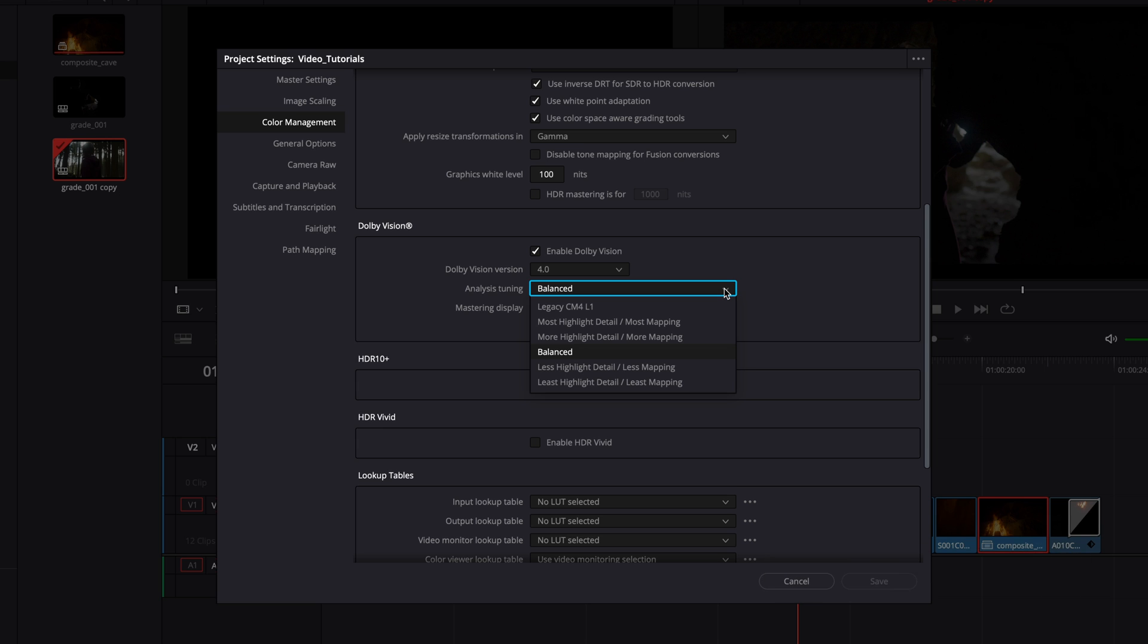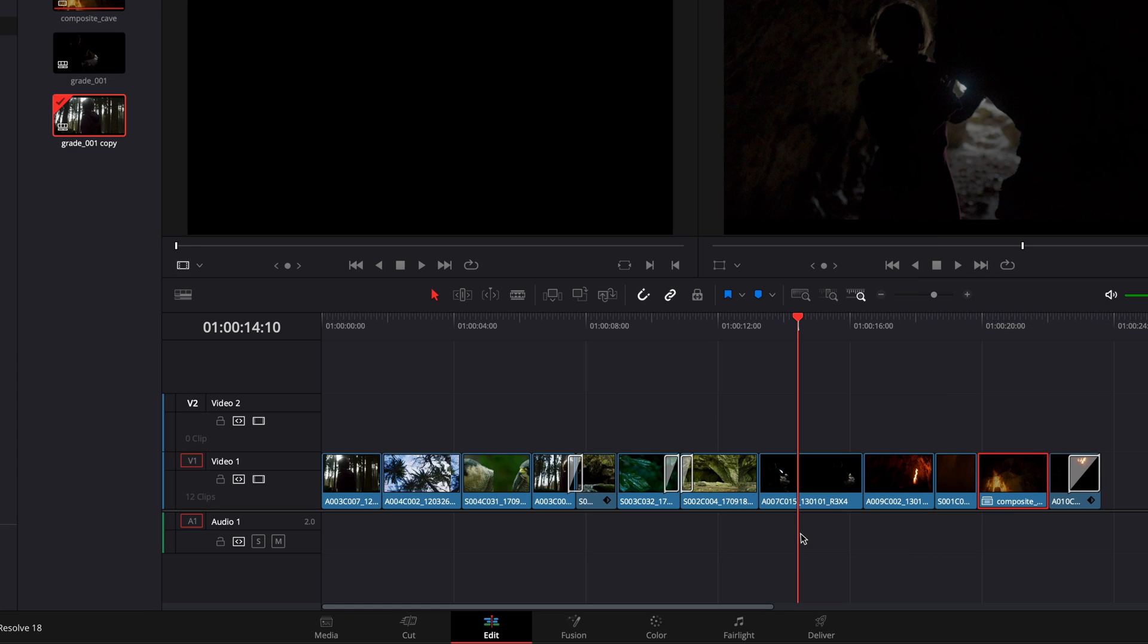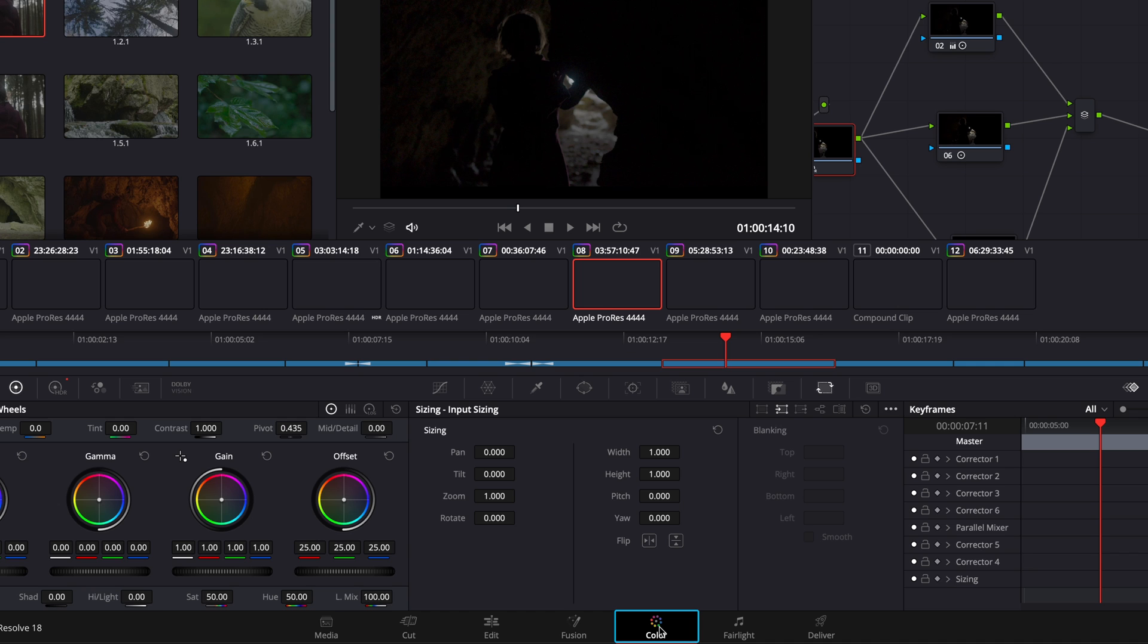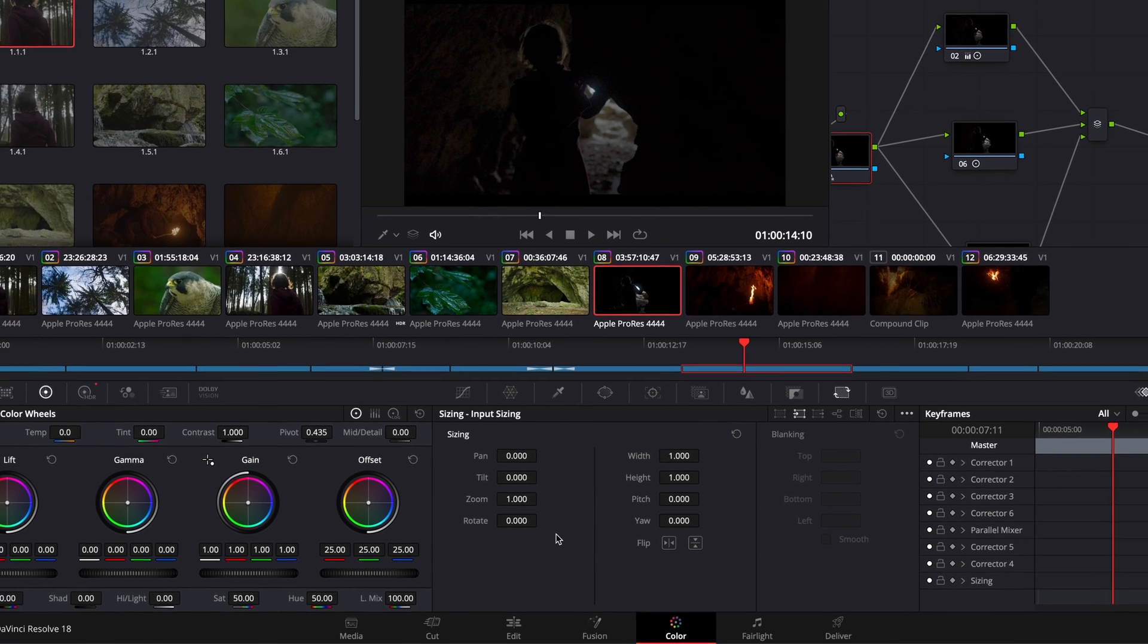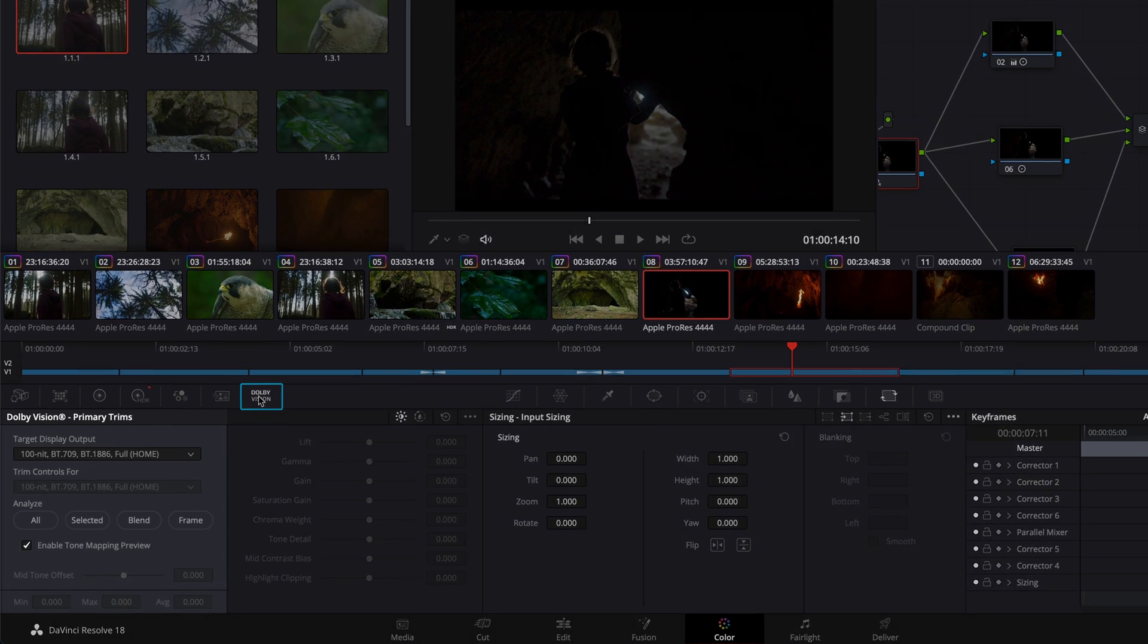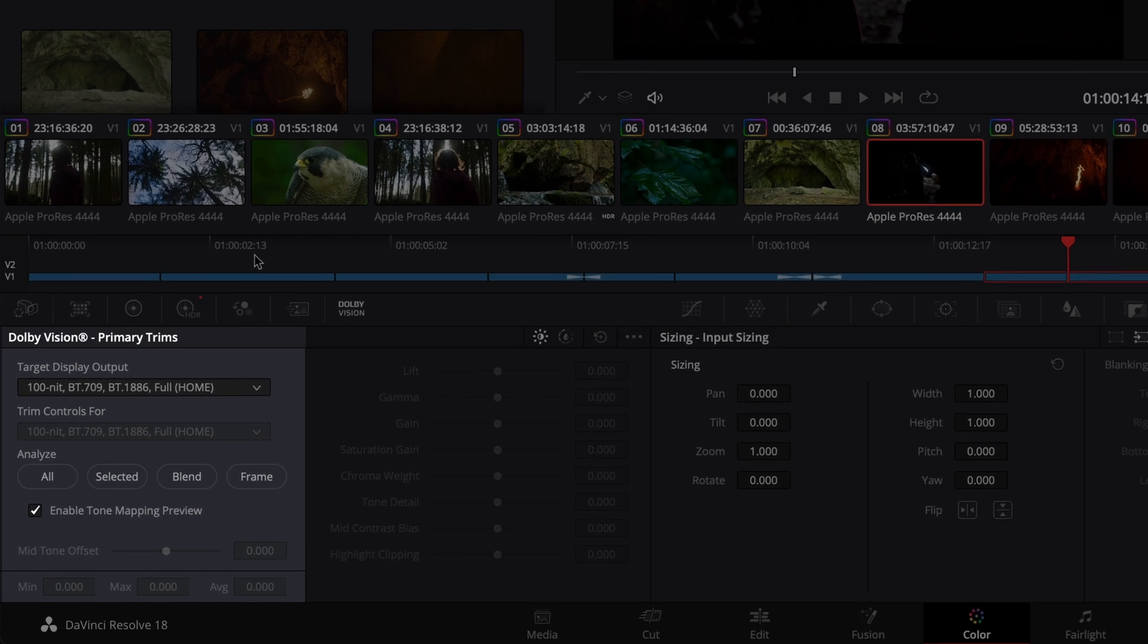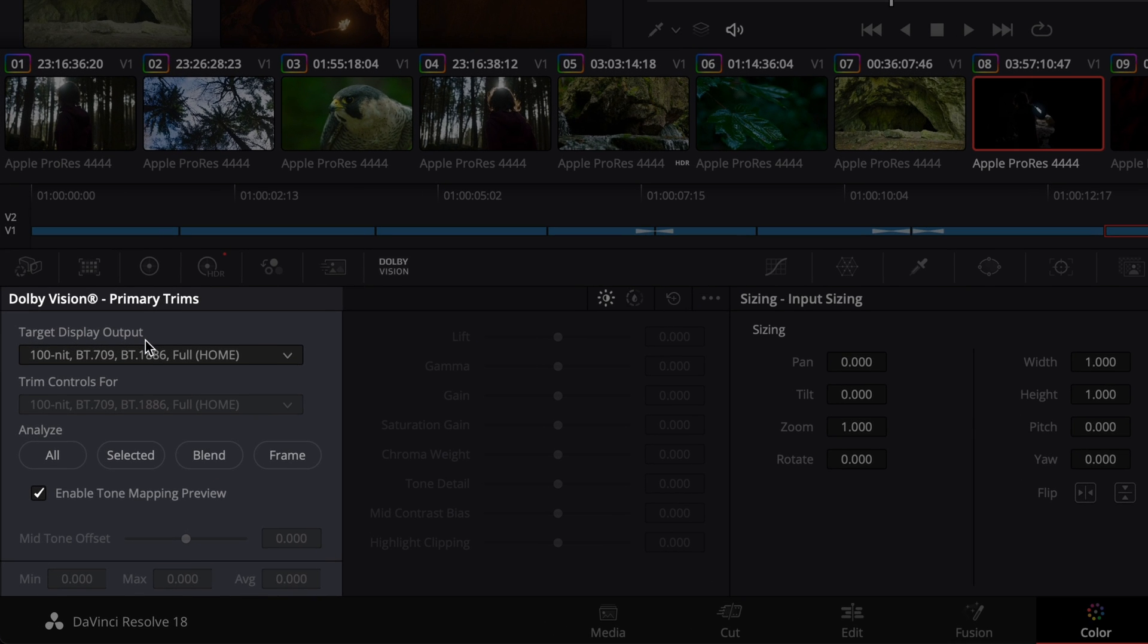Now, set the analysis tuning to balanced and navigate to the color page. Select the Dolby Vision tab and go over the analysis options. There are four options to choose from when running the Dolby Vision analysis: All, Selected, Blend, and Frame.